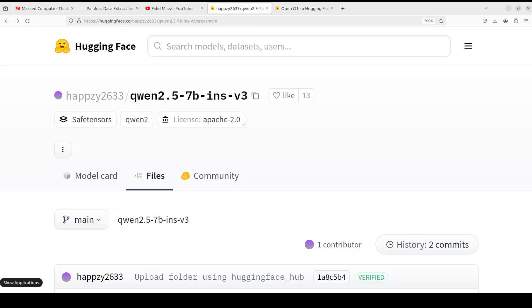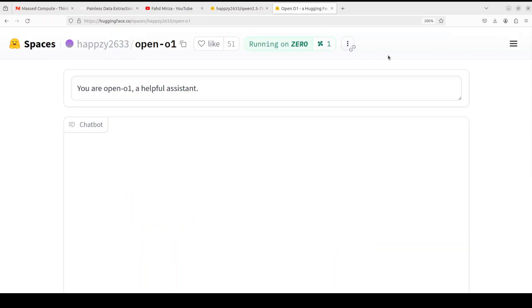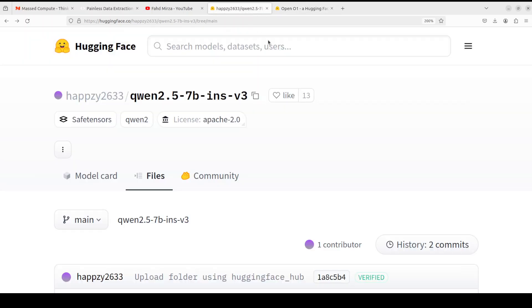Hello everyone and welcome to your channel. In this video I'm going to share something really cool that I stumbled upon just a couple of hours ago. In my spare time I like to lurk around Hugging Face and similar websites to see if there's any interesting model or space that has popped up. I stumbled upon this open-o1.